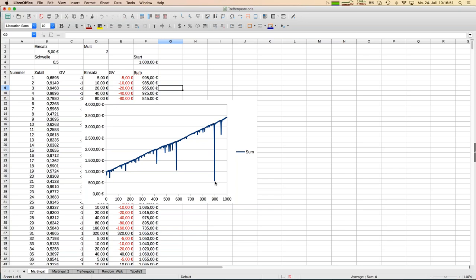In principle the concept doesn't look that bad, but we have to think about how to manage those dips so they're not so huge that we go bankrupt. There are possibilities to tame that kind of concept, and that is exactly our next topic.